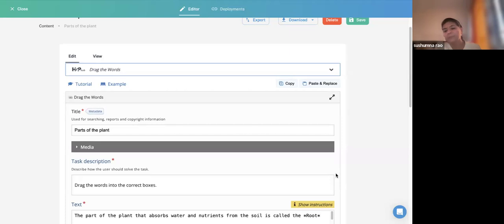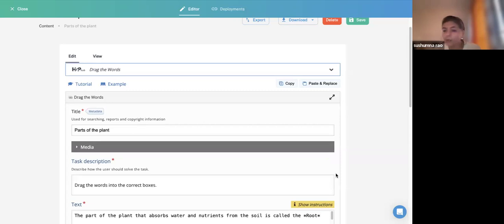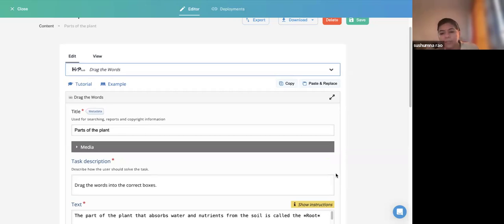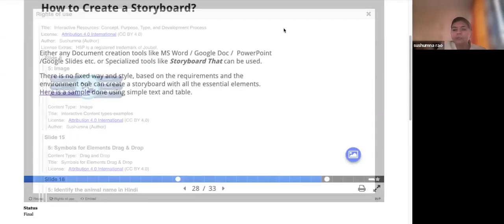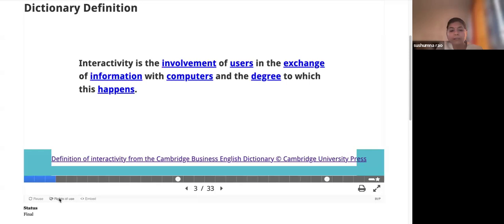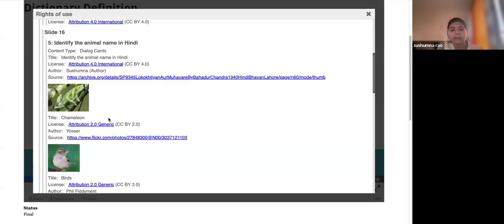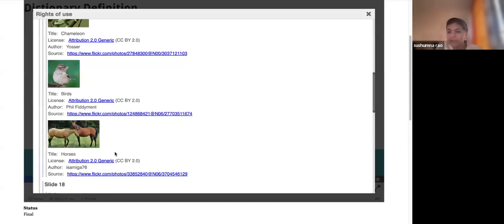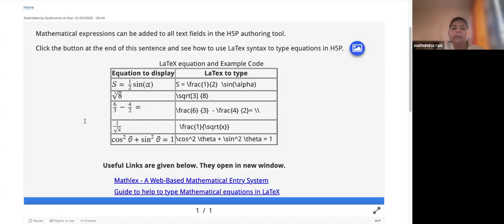You can write source details in the License Extras field. The source information can be given and you can write the author's name. If you take content from the OpenStax Biology textbook with Creative Commons Attribution CC BY 4.0 license, you can remix and revise it as you wish. There is also a license compatibility table — if you learned about OER license compatibilities yesterday, it's important to keep revisiting this. I'll share the license compatibility chart for you to go through.